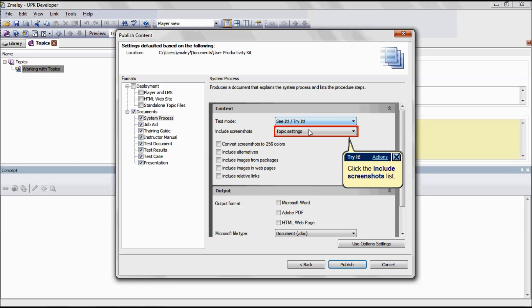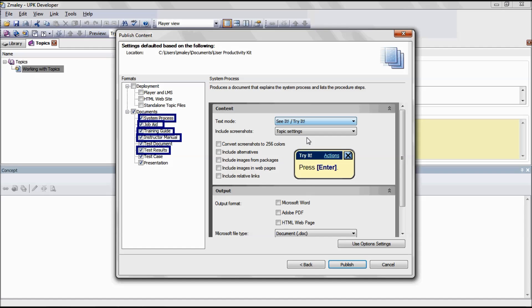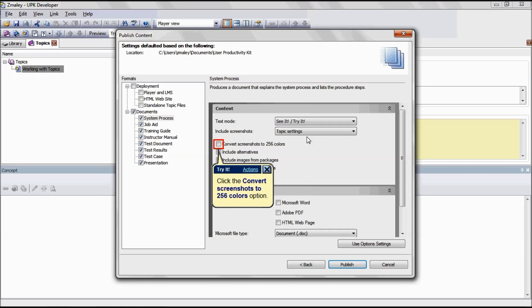Screenshots are included in a document based on the settings for the topic in the Topic Editor. The Include Screenshots option allows you to override those settings. This is applicable for the formats System Process, Job Aid, Training Guide, Instructor Manual, and Test Document.